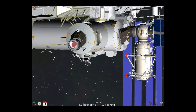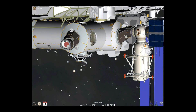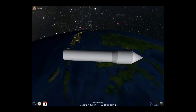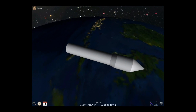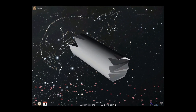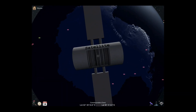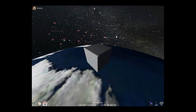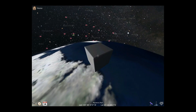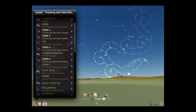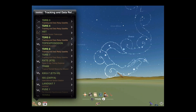Where no NASA model is available, generic models are displayed for rocket bodies, debris, general satellites, and cubesats. Satellite icons show a preview of their appearance.